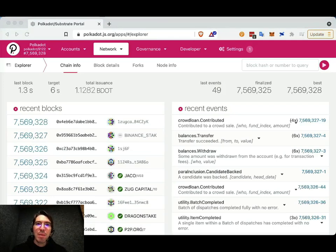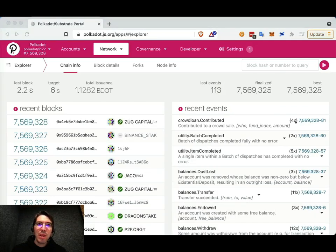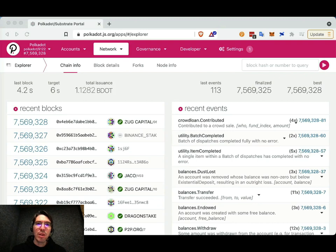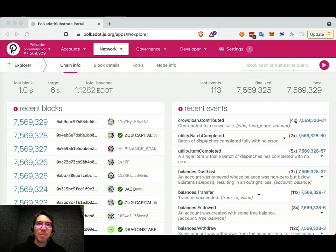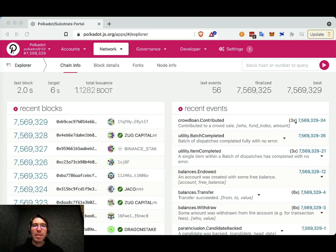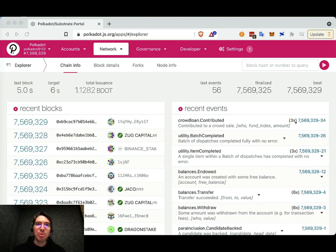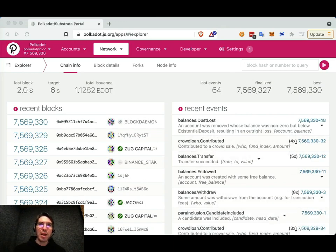Hi, everyone. My name is Bill Laboon. I am with the Web3 Foundation here in Zug, Switzerland. And in this video, I will show you how to contribute to crowdloans using the Polkadot.js apps UI.